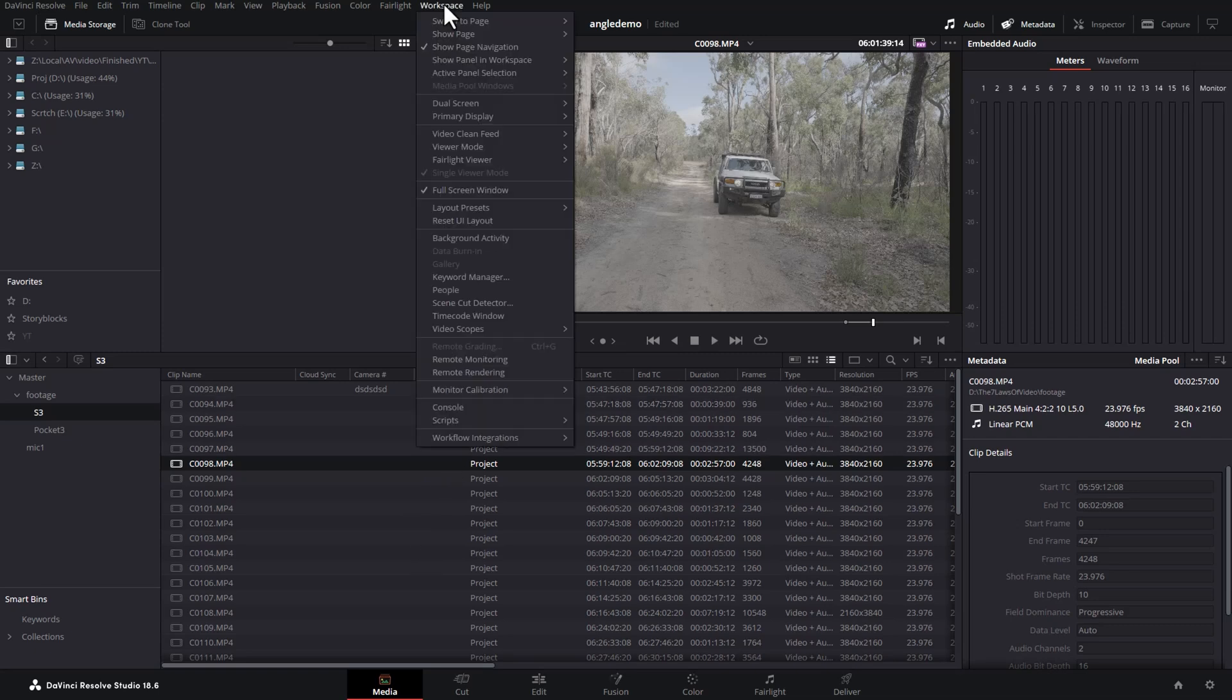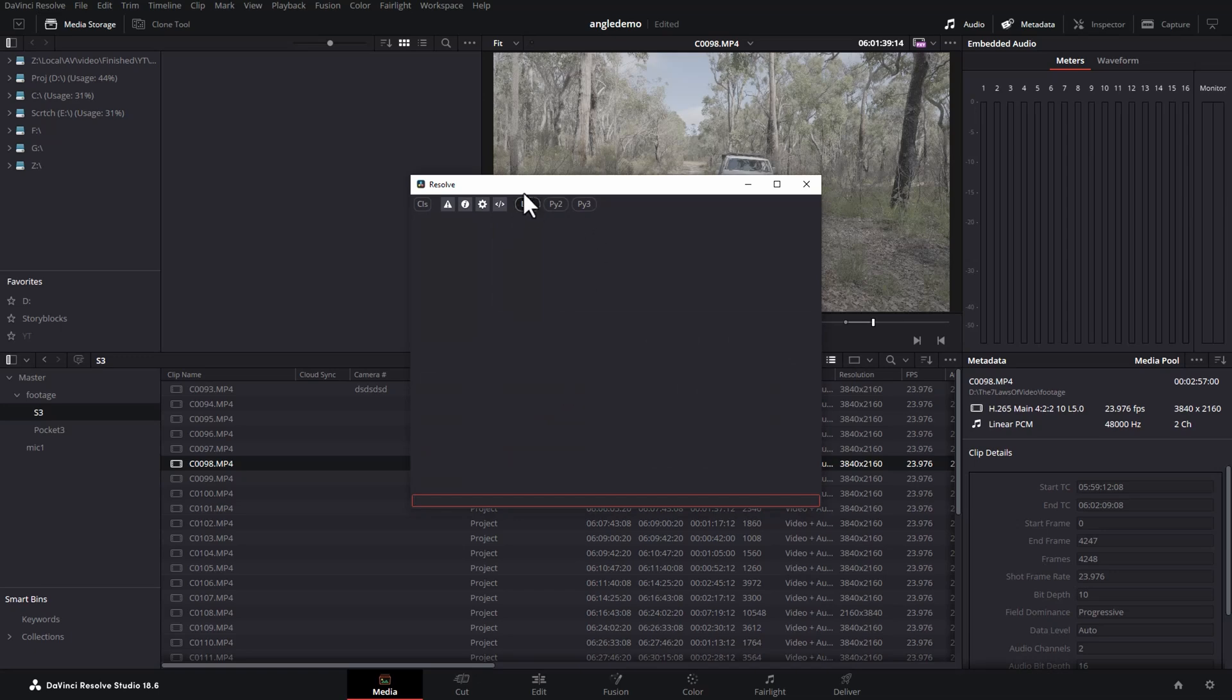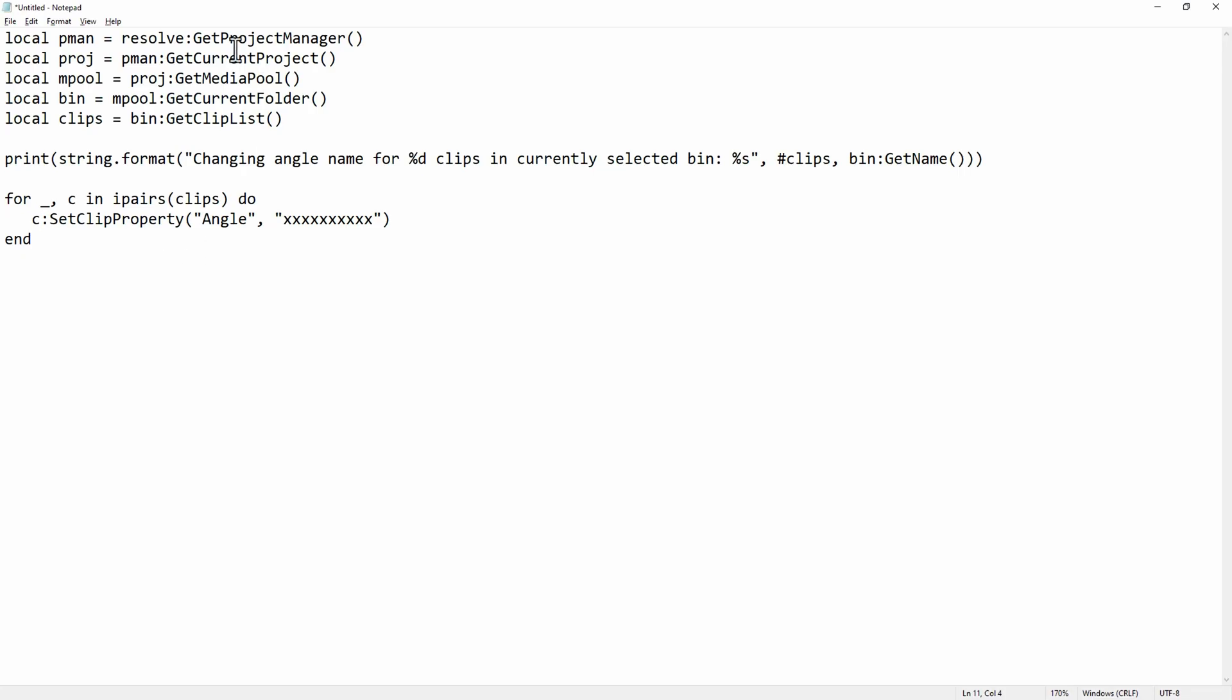Then you need to come up to the workspace menu, come down and click on console, make sure that this lua button is clicked, and then go and get this script which you can find in this video's description. And you need to replace these X's with the angle name that you want to give.